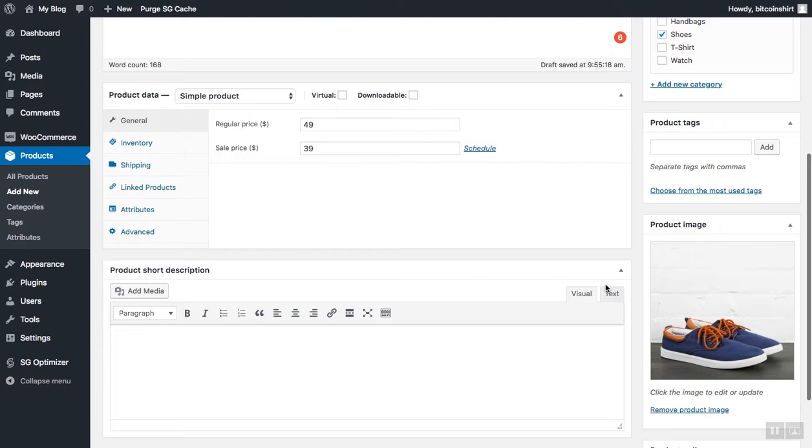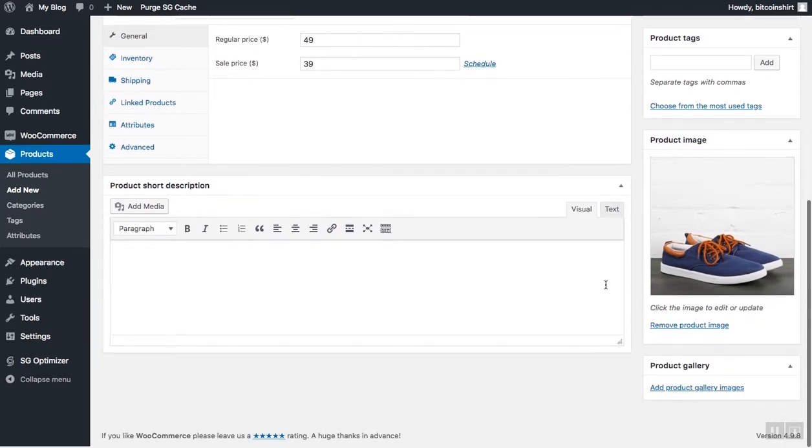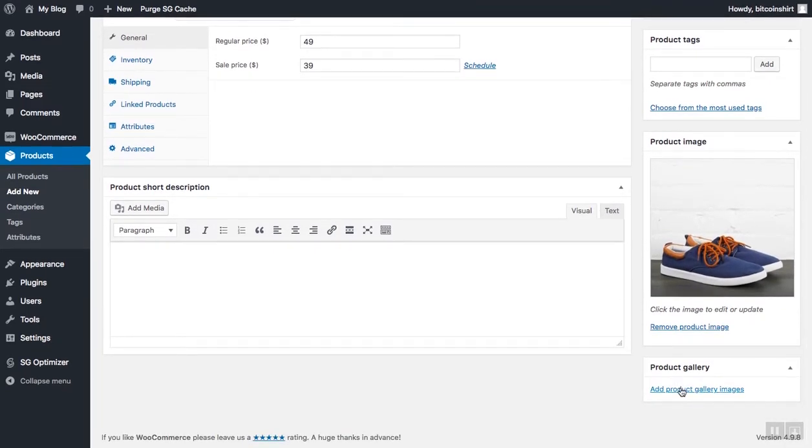Besides the main image, there is also a product gallery. Click add gallery image and choose images which you want to add. Click add to gallery once you're done.